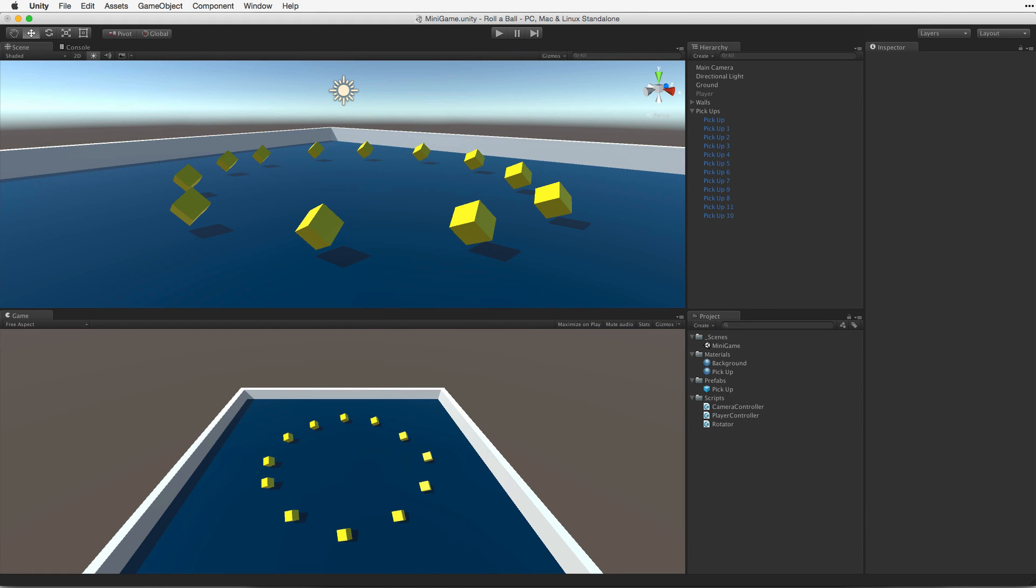We want to be able to pick up our collectible game objects when our player game object collides with them. To do this we need to detect collisions between the player game object and the pickup game objects. We will need to have these collisions trigger a new behavior and test these collisions to make sure we are picking up the correct objects.